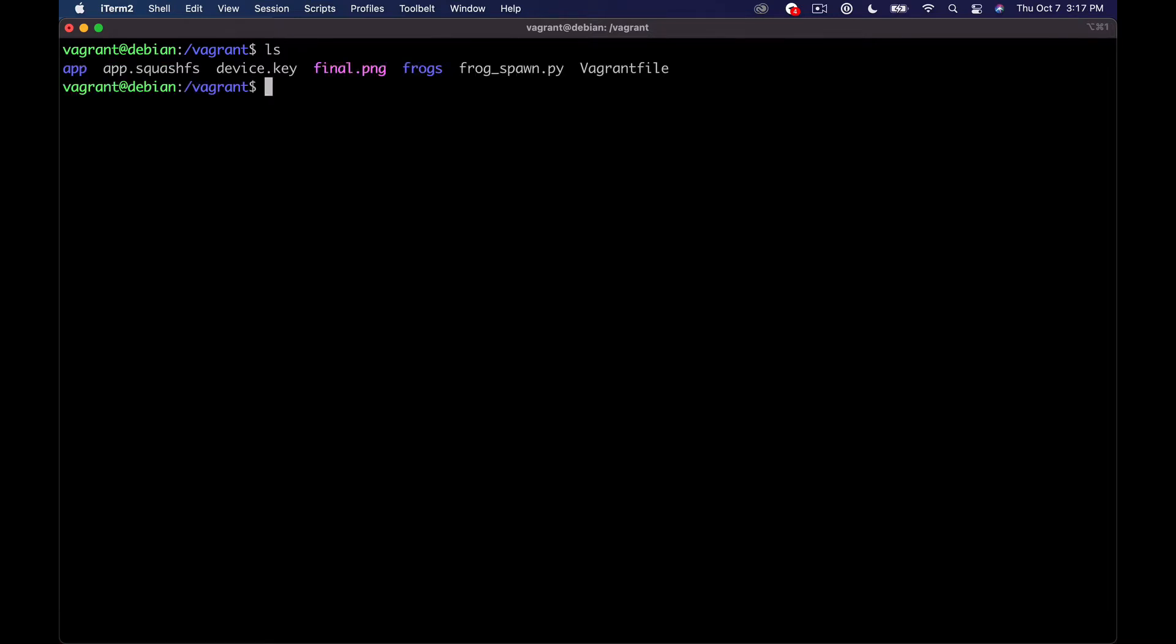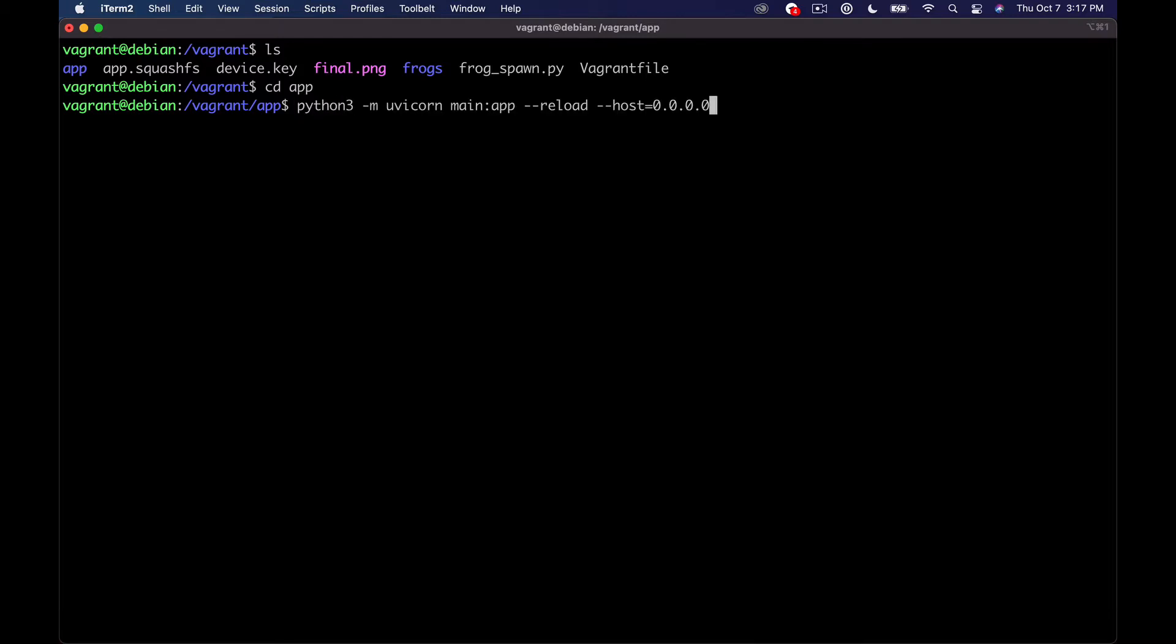But anyway so I'm back over here in my terminal and essentially what I'm going to do is change down. Let's see what we got. I'm going to change down into my app and let's go ahead and start the server which how do we do that? I think I did that recently. Here we go.